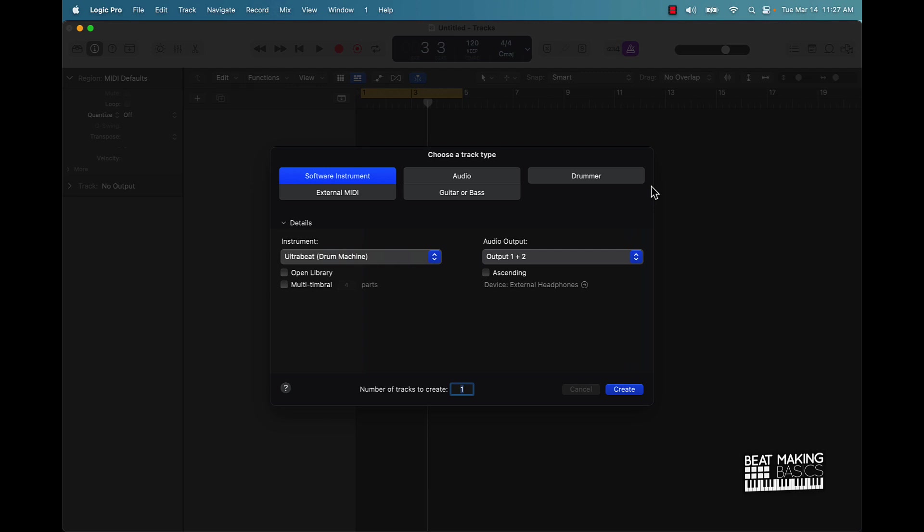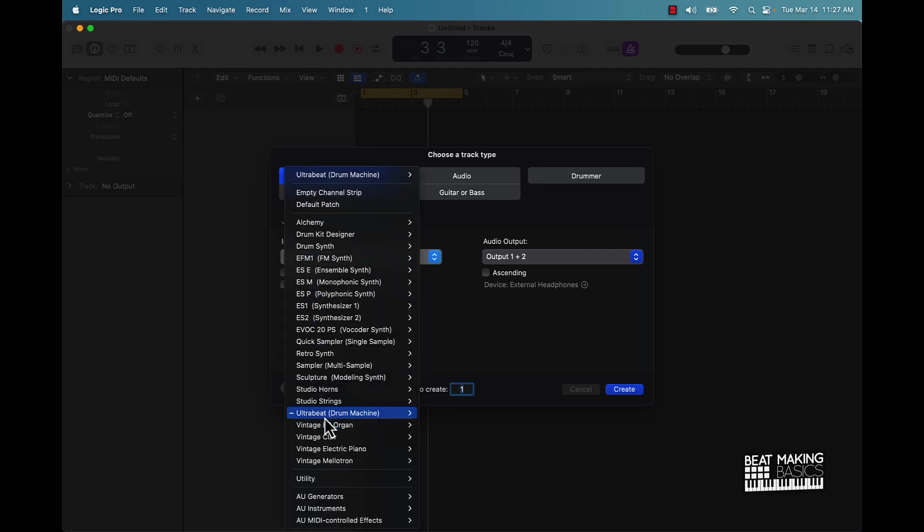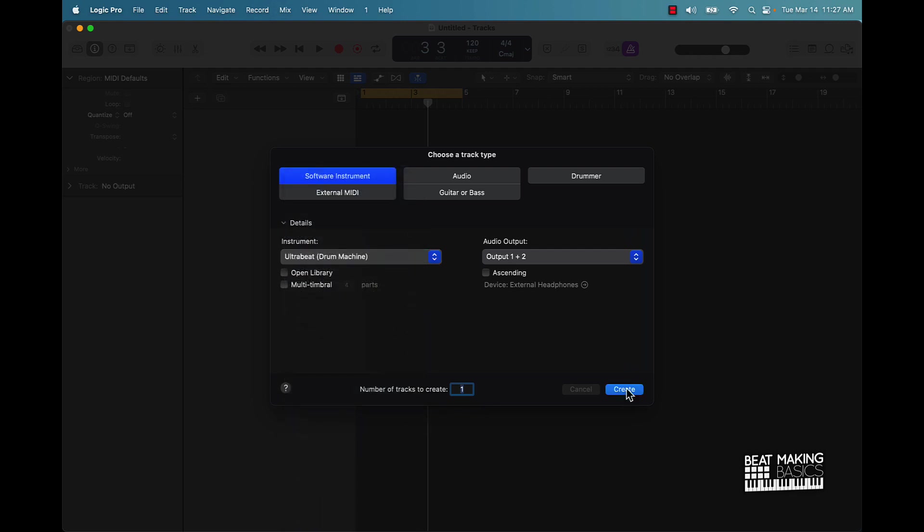Let's go ahead and jump in. I'm going to be showing you how to make any stock drum sound smack in Logic Pro 10. Now to demonstrate this we're actually going to be going to Ultrabeat, okay? So just click on software instrument, then under instrument you're going to scroll down until you see Ultrabeat Drum Machine Stereo, and then push Create.